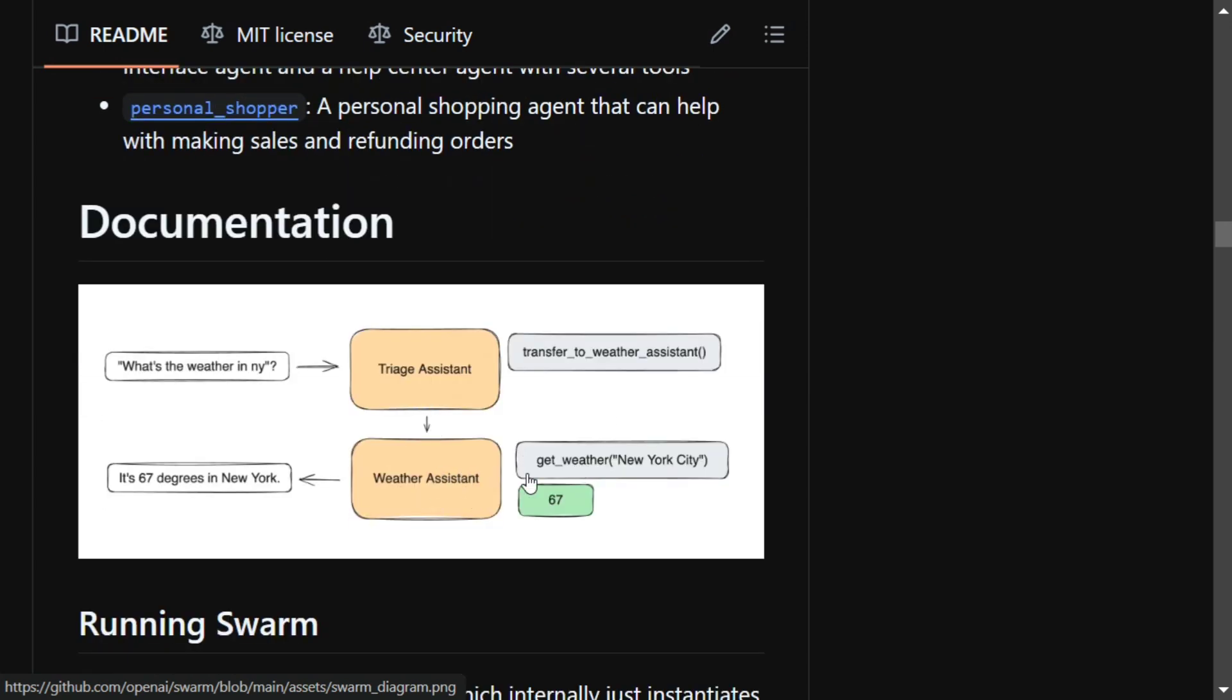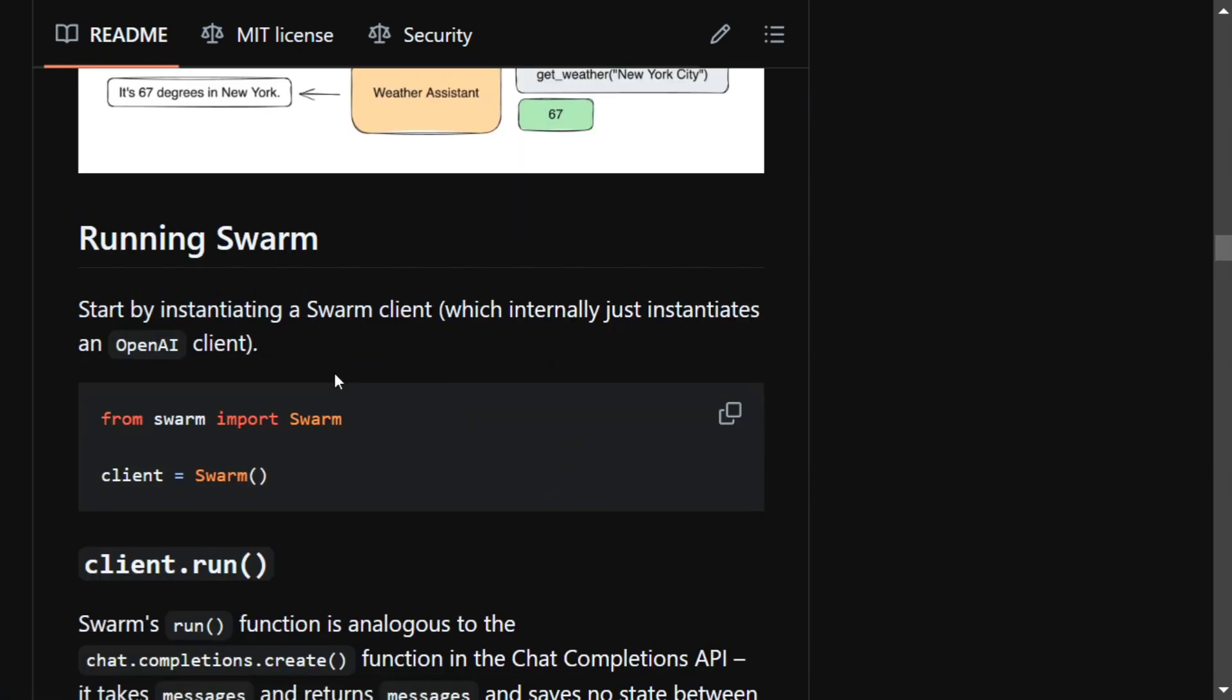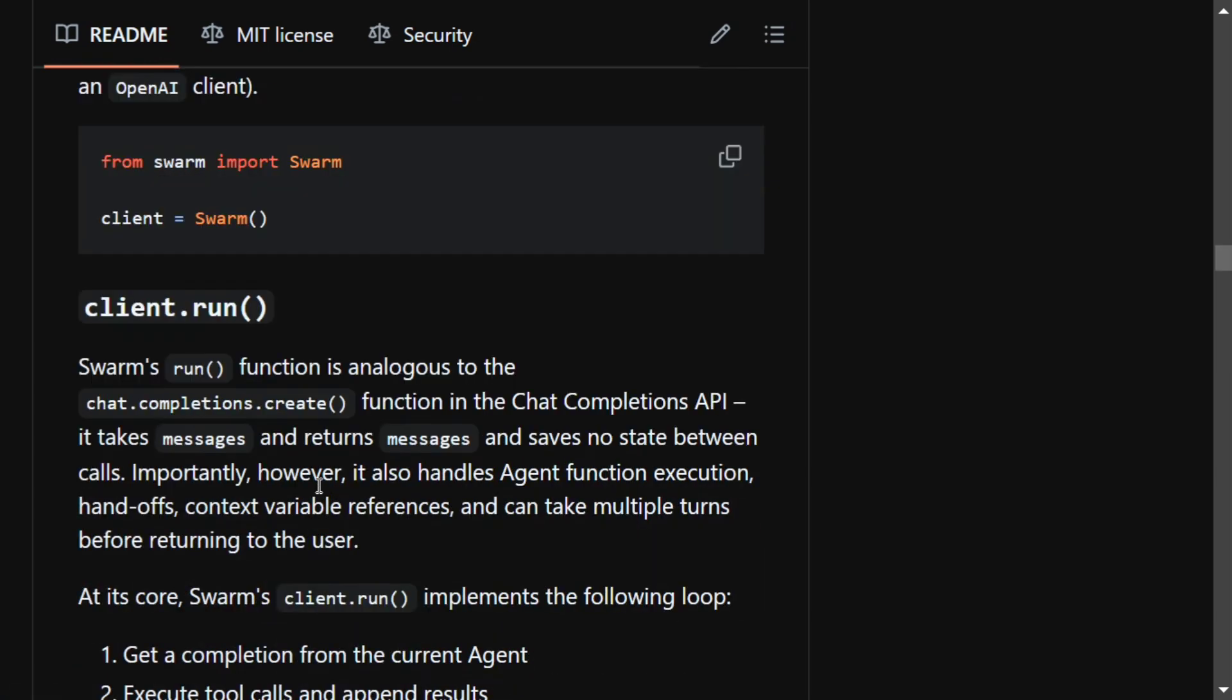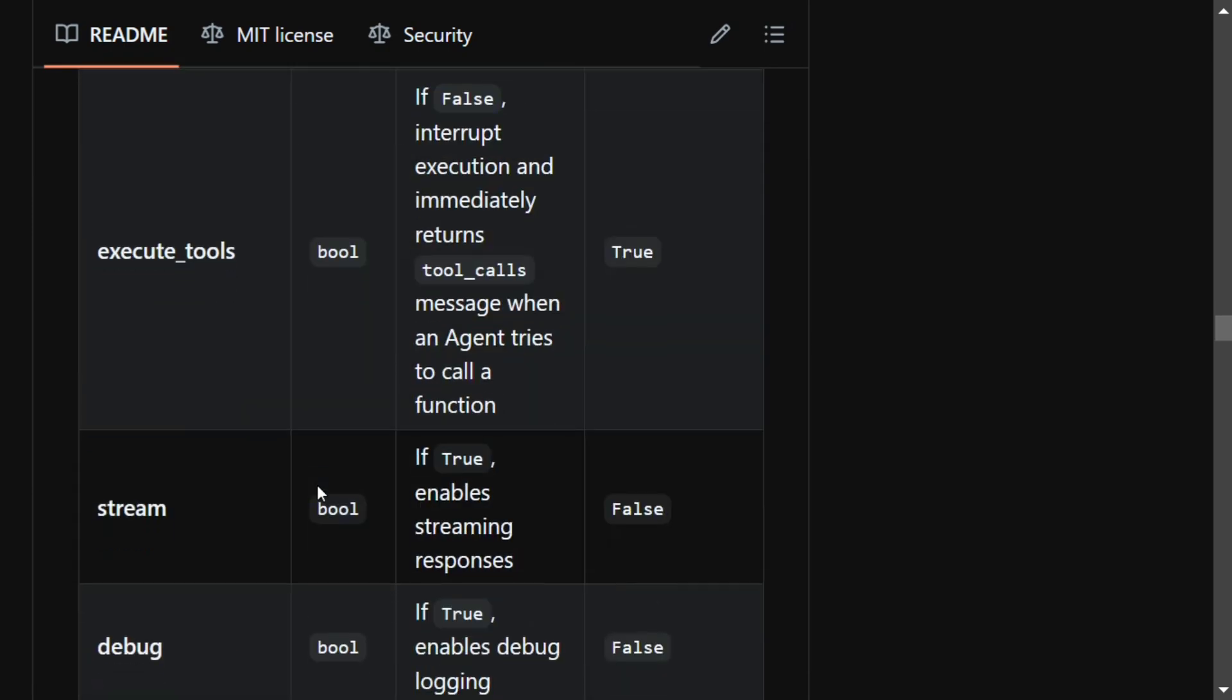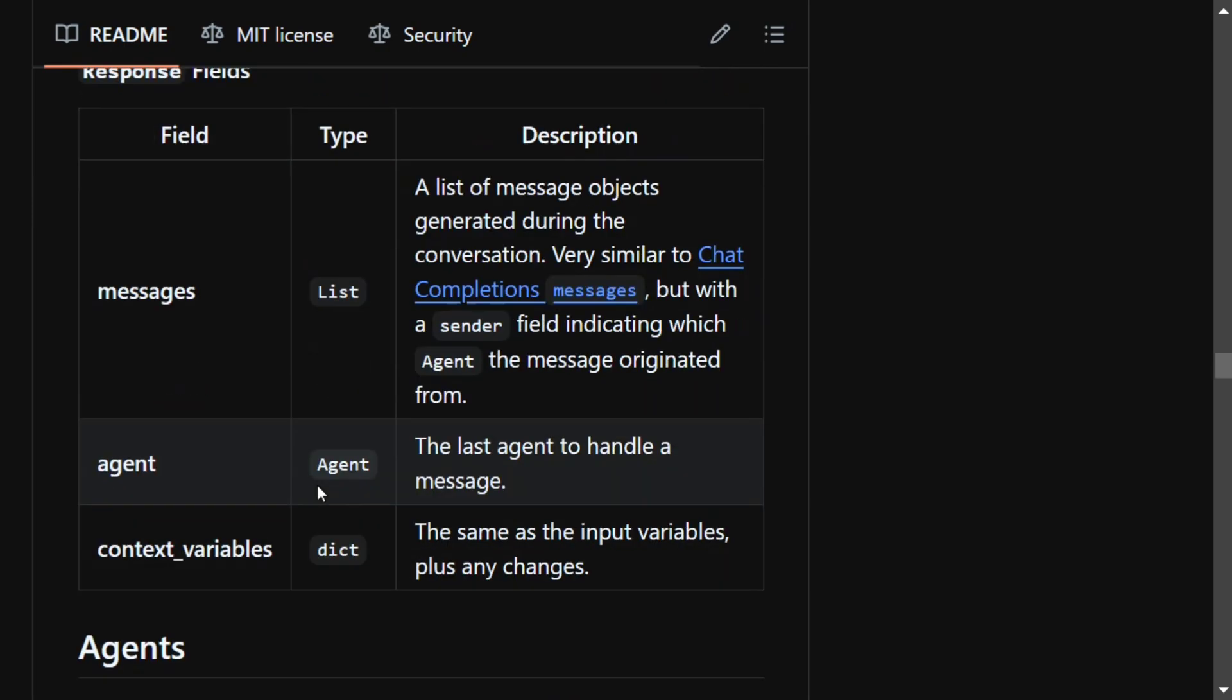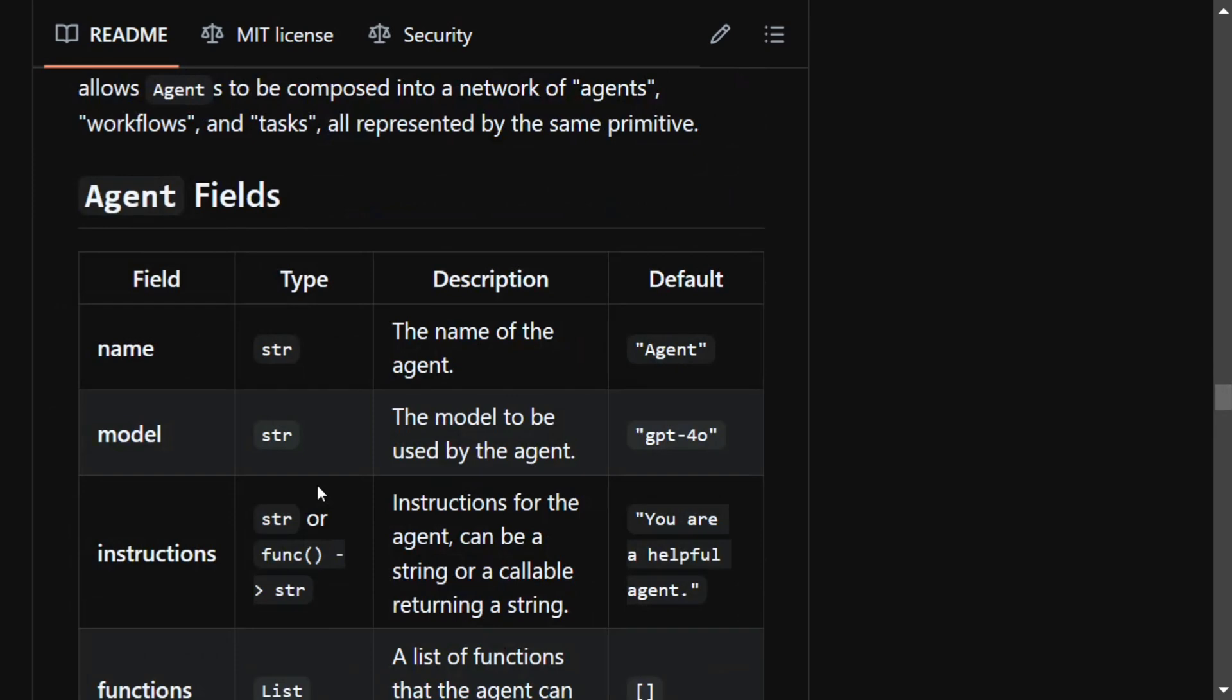And then the weather agent is chosen, as you can see in the image, which gets the information about the weather. Running Swarm is very easy: you need to create a client, client.run, and a lot of other information is also present. The framework looks very interesting to me.